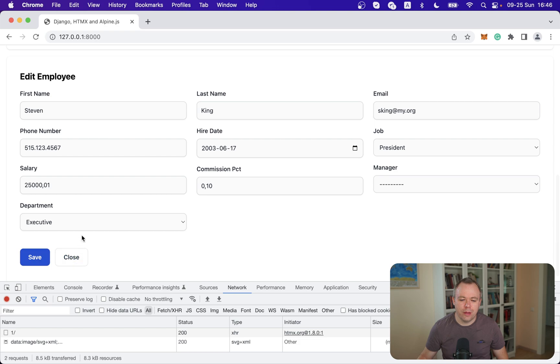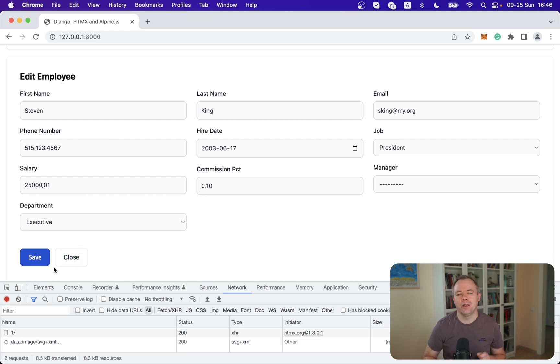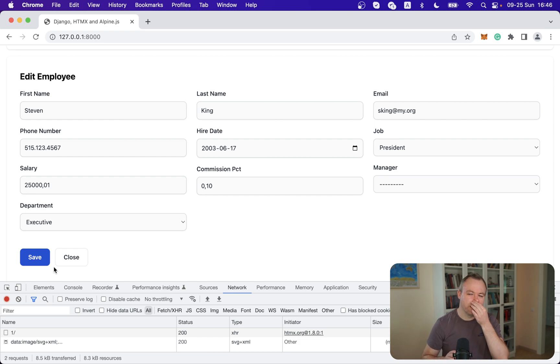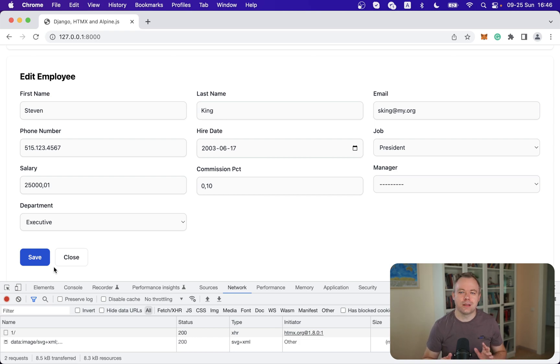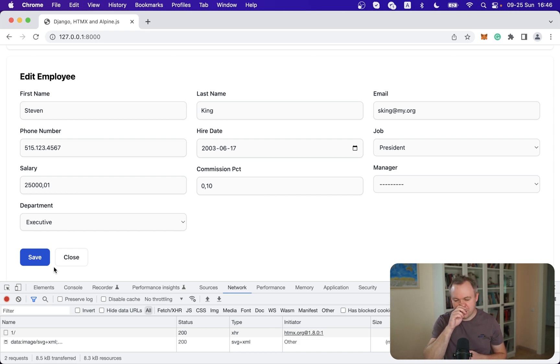Then we have option to click save and when we click save we send another HTMX post request to the backend. We submit all the data to the backend and Django is responsible to save it to database, do the validation and so on.